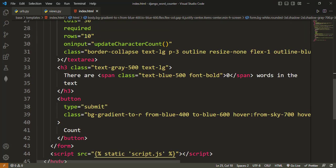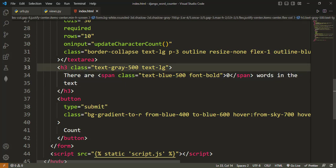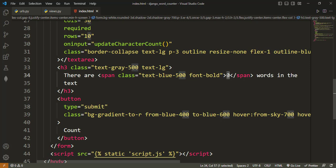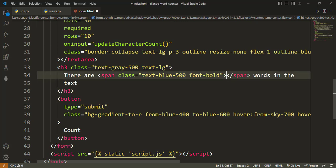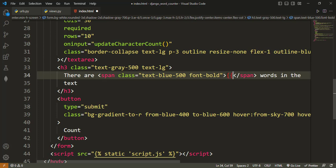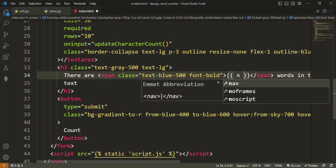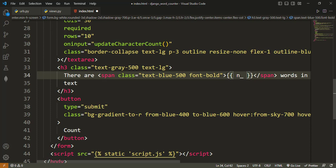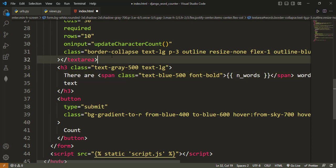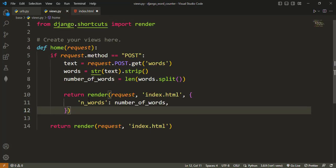So inside our HTML file, we look out for this h3 that says you have typed this number of words. So at this place where you see the zero, we just replace it with the n_words that we typed inside our view. Let me just confirm that we made it n_words. Okay, so now this should also work.